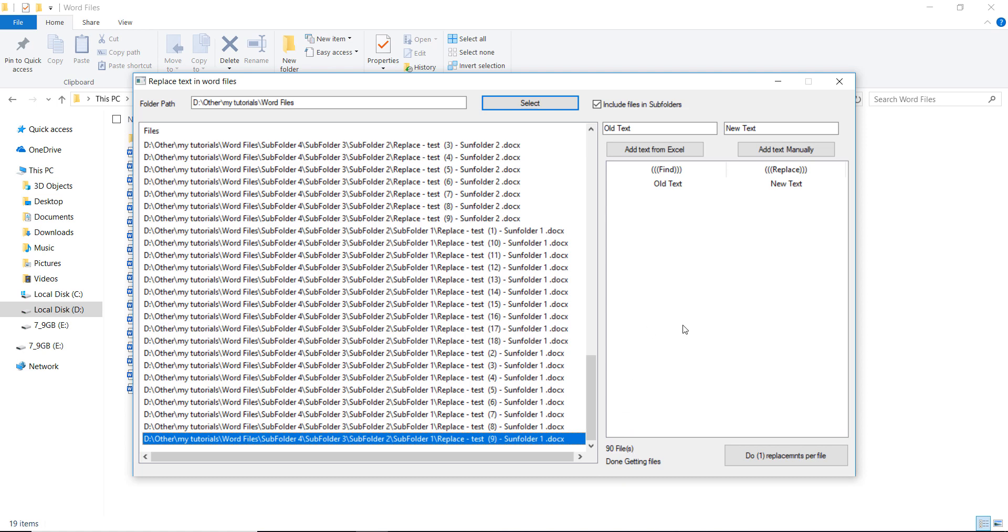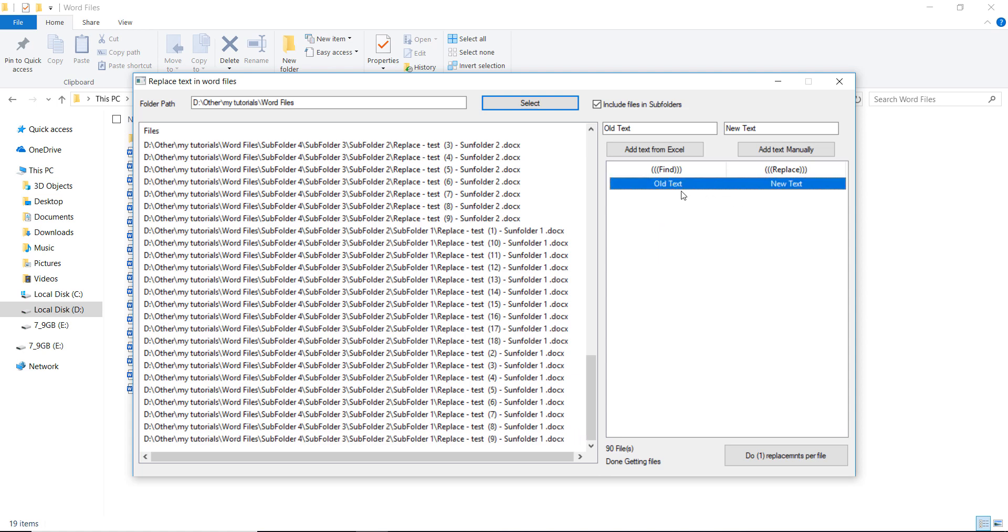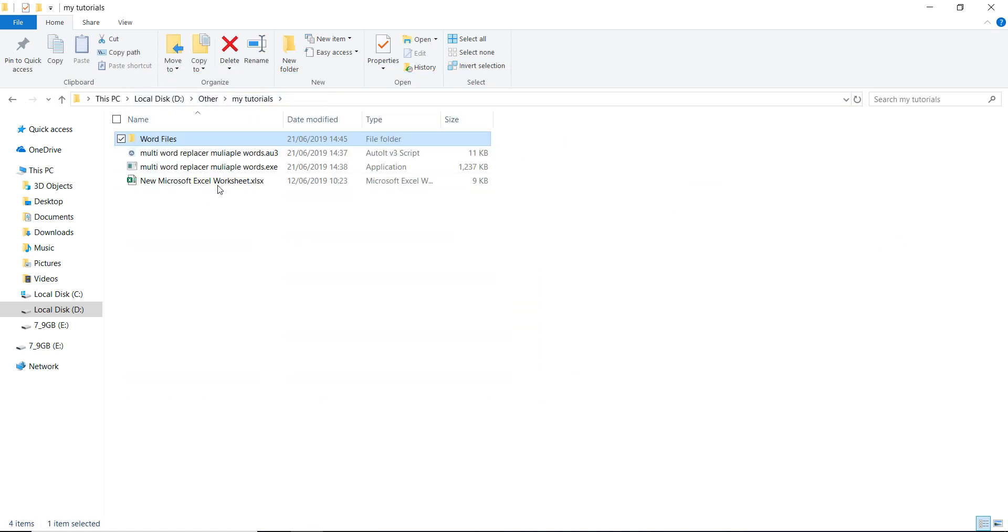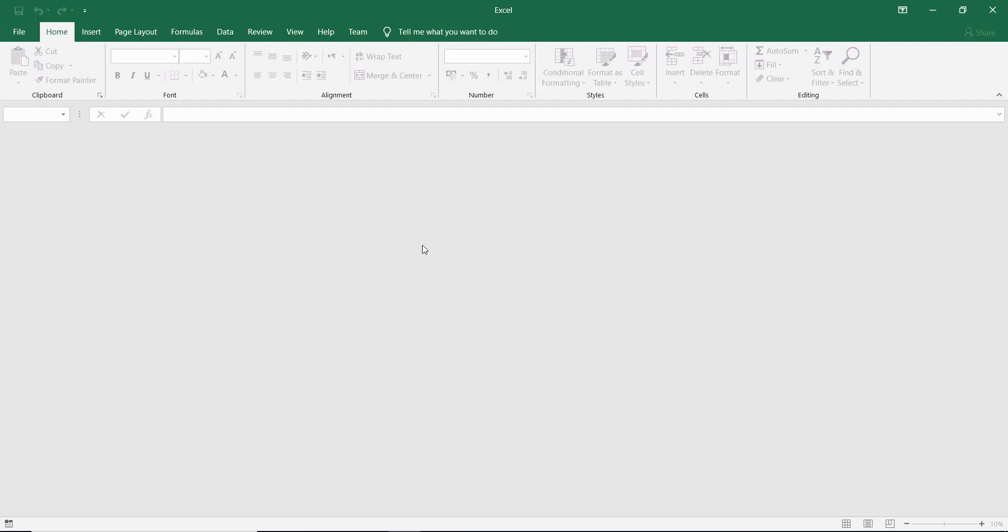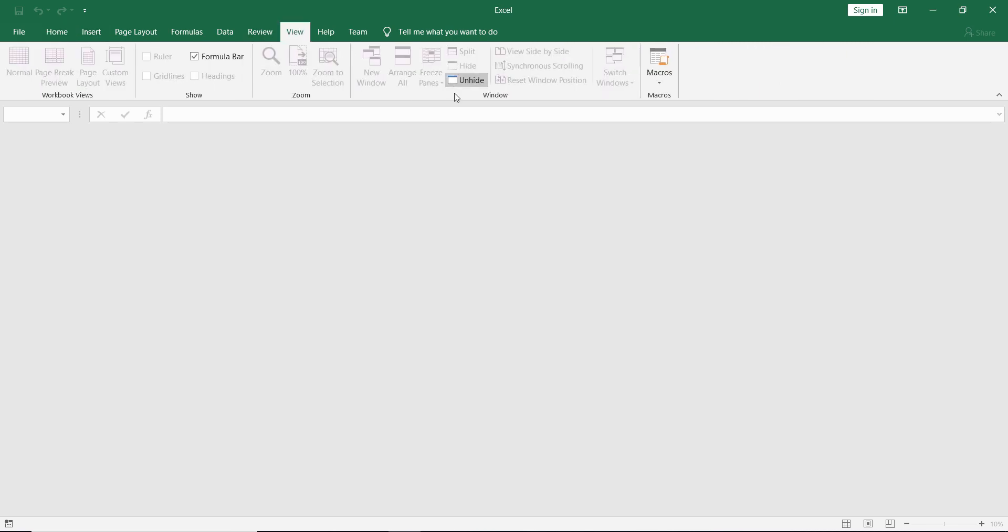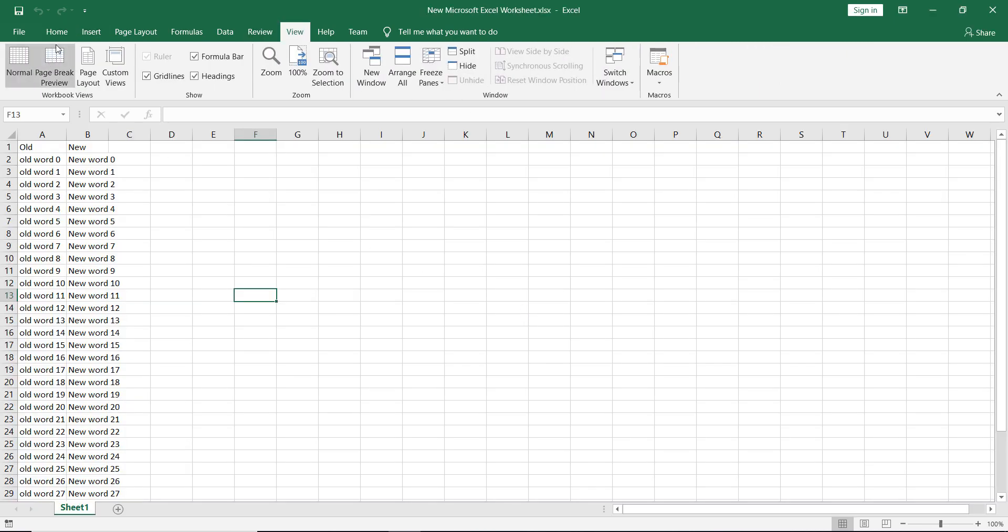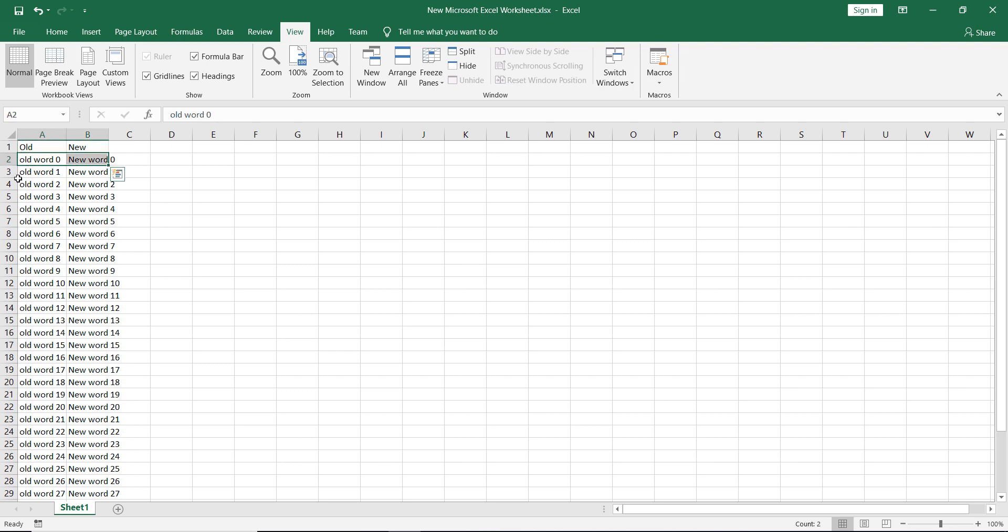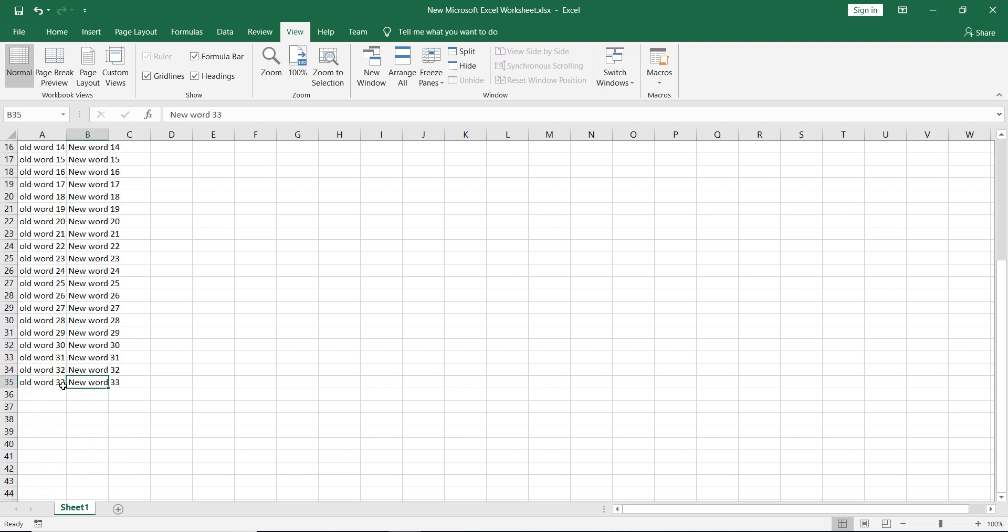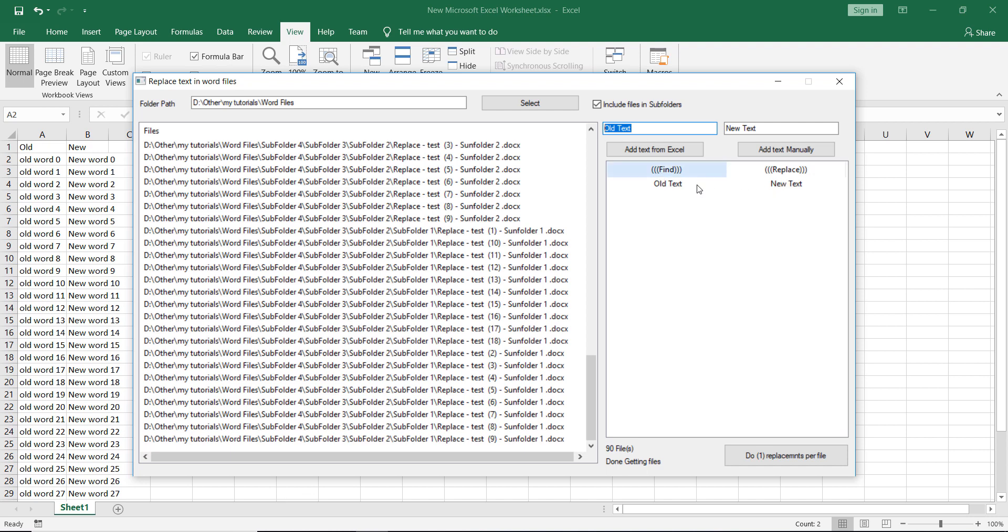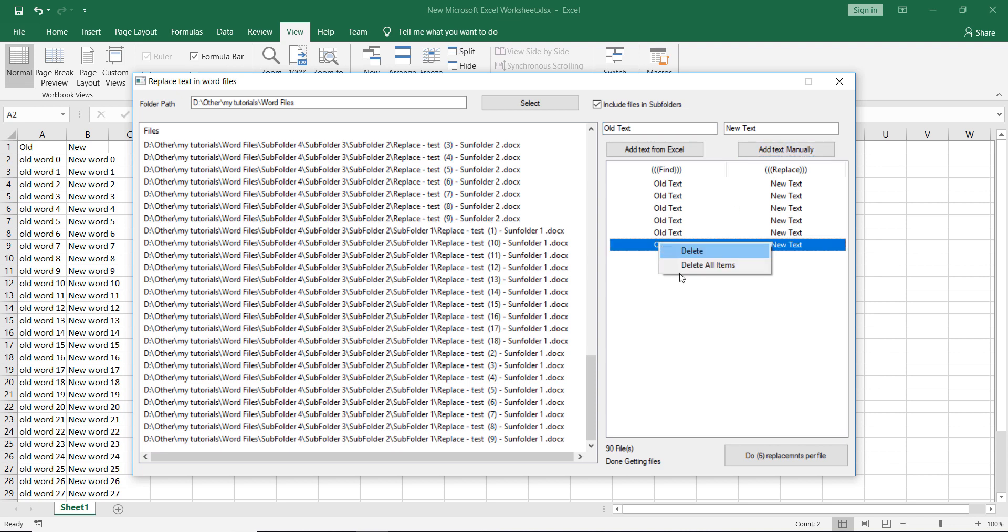Let's assume that you have more than one replacement and it's really hard to write them every time here. So what you can do is just add them in an Excel sheet like this one. We have here the old and the new. It will start replacing from row 2, 3 until the last line. So we need to add this to the list here, so instead of adding text manually like this one, we don't want to do this, so we add them from this Excel file.